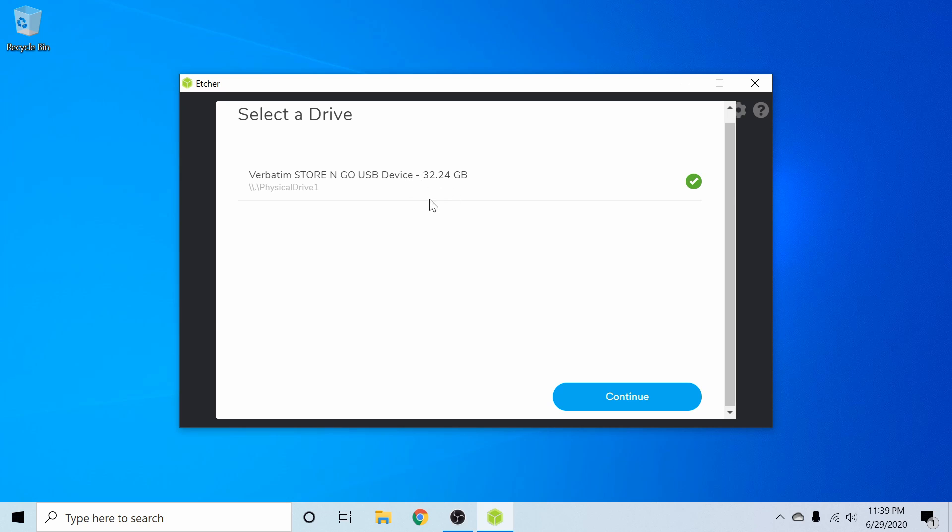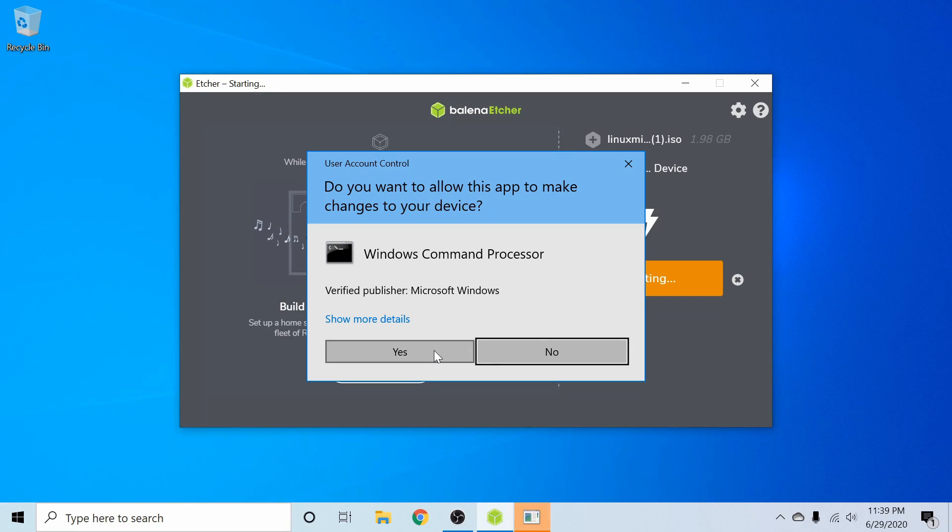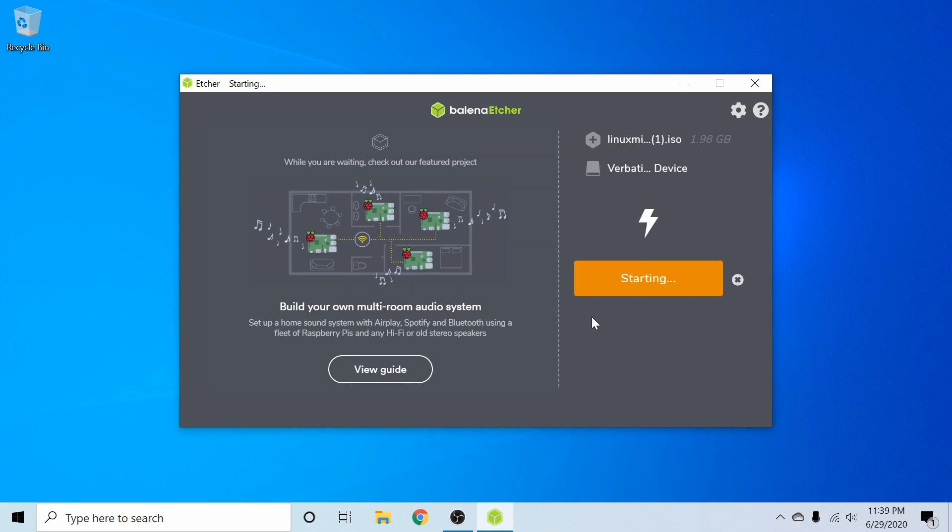So once you went ahead and selected your drive, go ahead and hit continue. Next, you'll hit flash and give Balena Etcher administrative privileges in order to go ahead and complete the process.